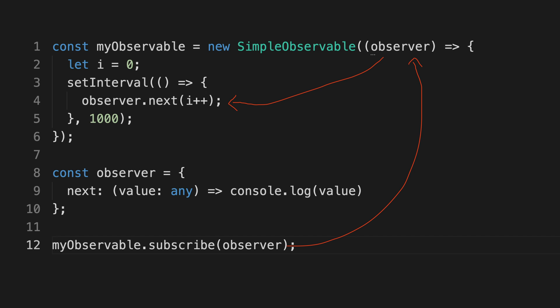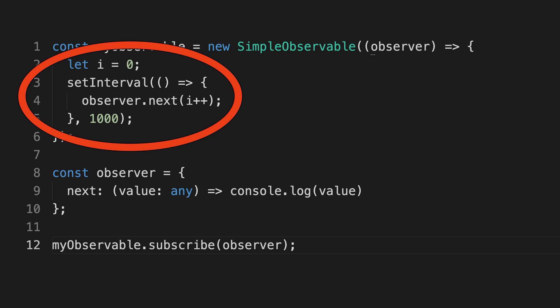This means that every time something subscribes to this observable, it's going to re-execute the function we set it up with. So if we have 10 subscribers, the logic for producing the values runs 10 times.